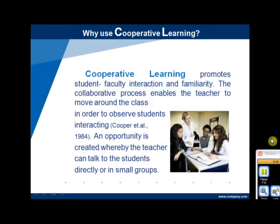Cooperative learning as a teaching strategy develops a social support system for students and promotes student-faculty interaction and familiarity. The collaborative process enables a teacher to move around the class to observe students interacting. An opportunity is created whereby the teacher can talk to the student directly or in small groups, raise questions to help direct students, or explain concepts. A natural tendency to socialize with students on a professional level is also created through approaches to problem-solving, activities, and attitudes which influence performance in class.